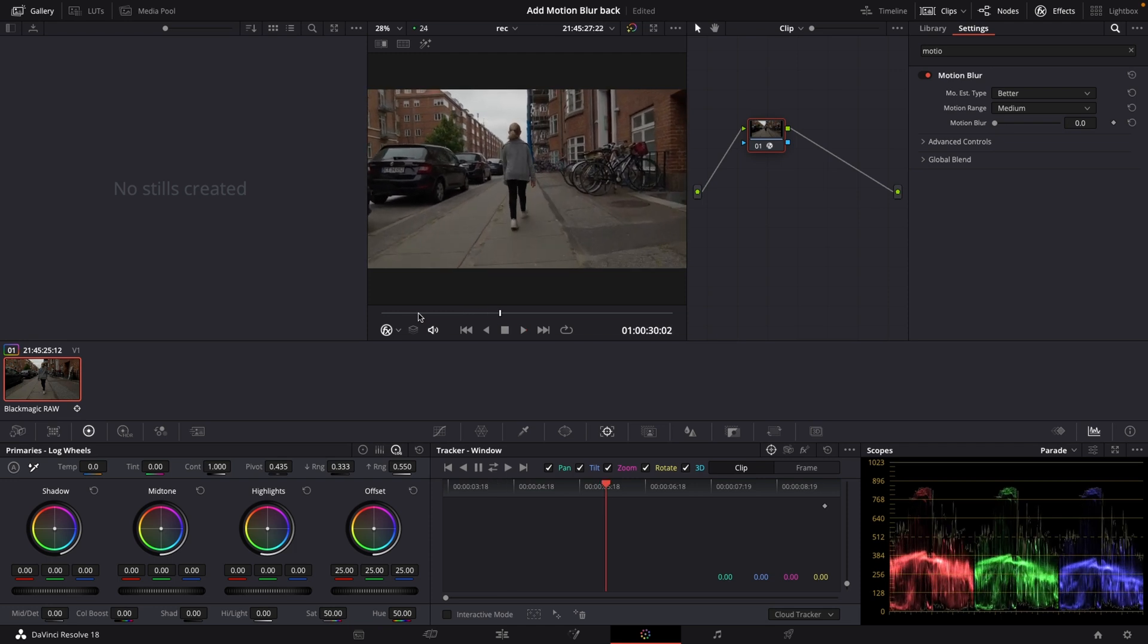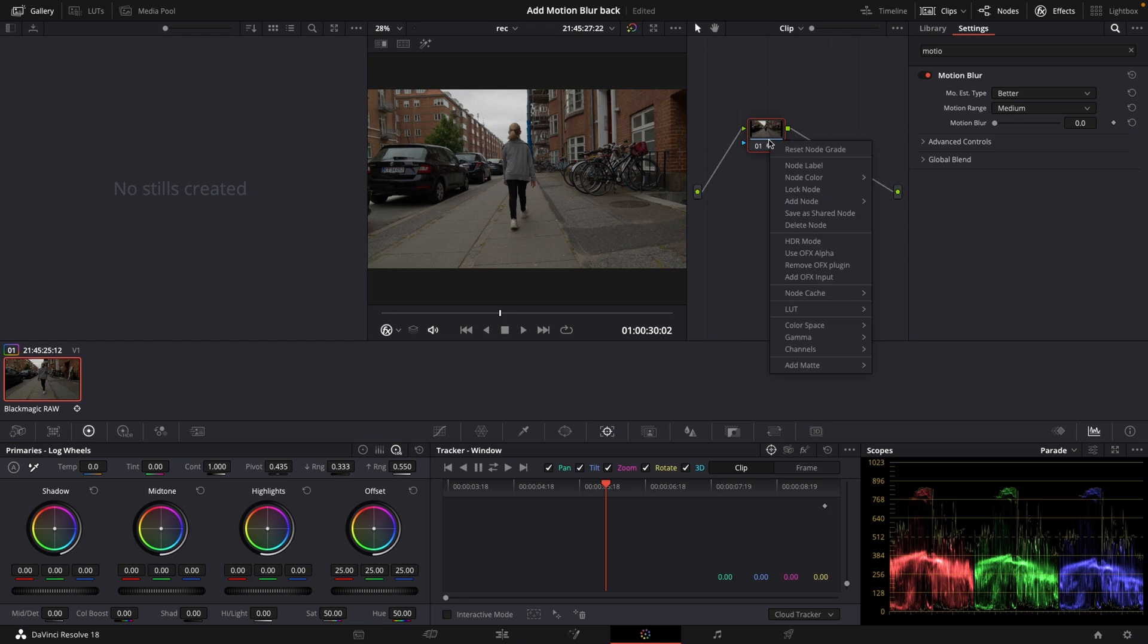So we did add in a little bit motion blur which I think is kind of nice. And of course we could also if we wanted to keyframe our motion blur right here. I'm just going to reset my note here because there is also another way of doing motion blur.